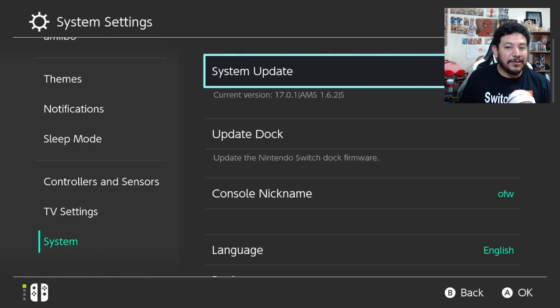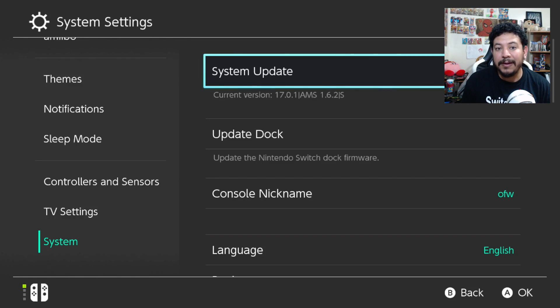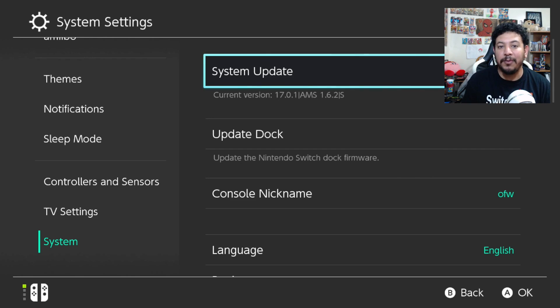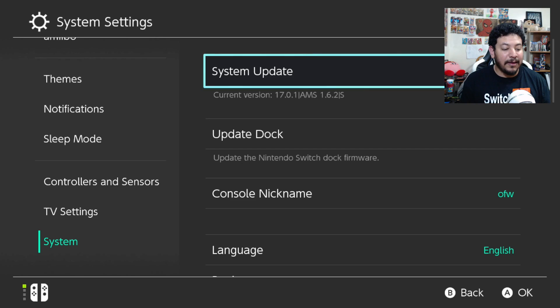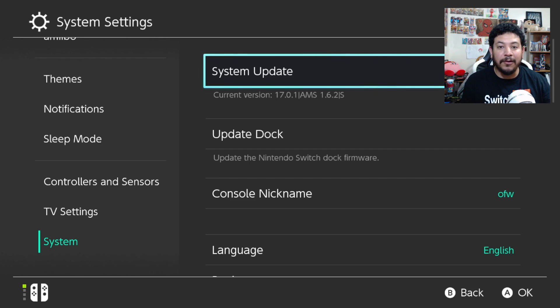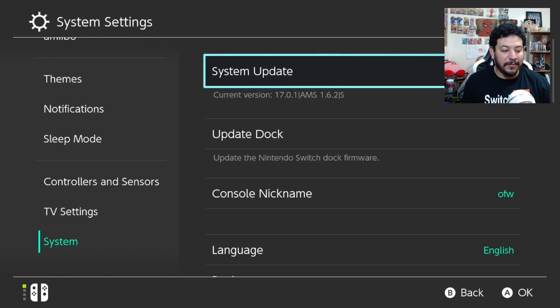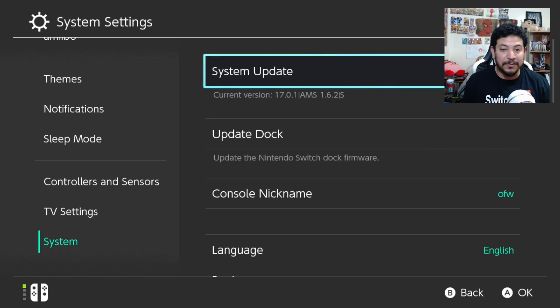All right, so before we get started, I would like to mention real quick that there is no reason to update to firmware 18.0.0. If you're still on anything lower or 17.0.1, you should stay there because that has the most support from everything that has to do with CFW.